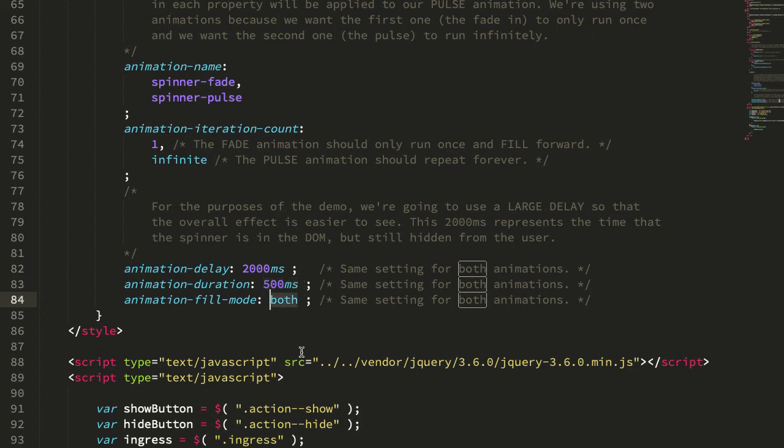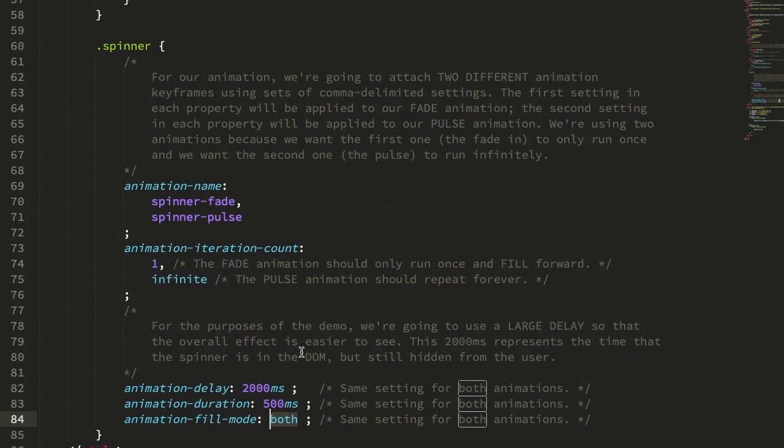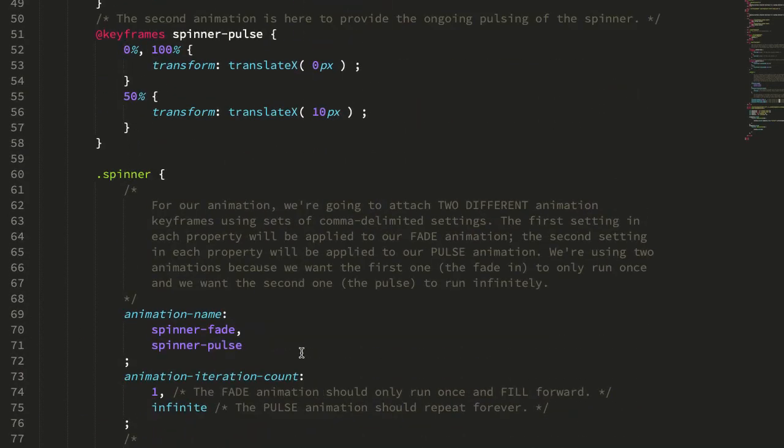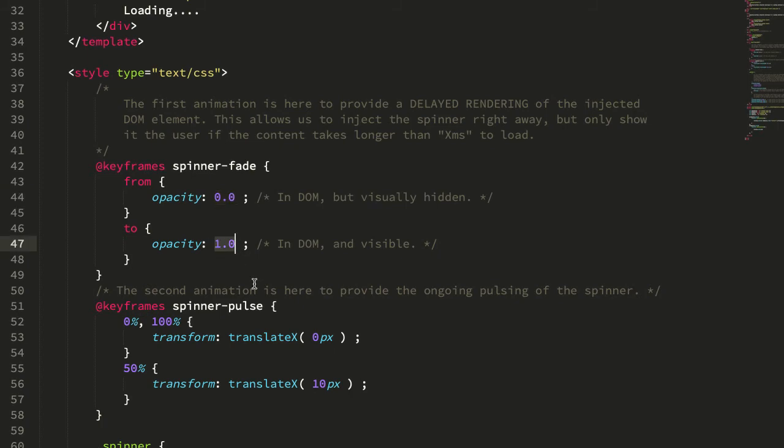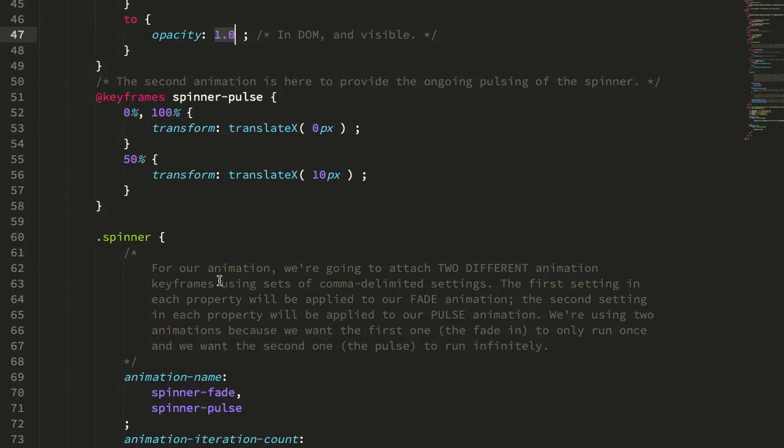And then we have a fill mode of both. And the reason we need a both is because we need this to apply previous to the animation, to the start of the animation. And then we need this to apply after the animation for the fade has completed. And then the both on the infinite one doesn't really matter.